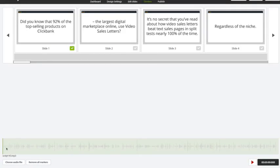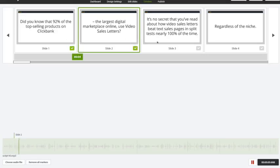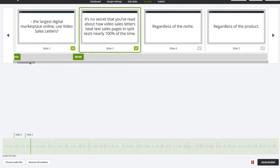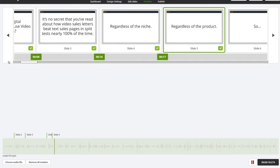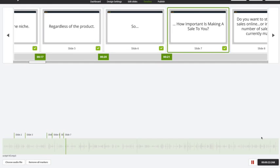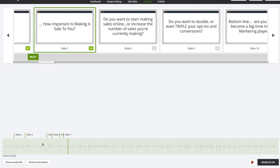What I want to do is mark when I want the transitions to happen from slide to slide. All I need to do is click on the play button and listen. As the voiceover plays, I just need to click on the tick mark. I'm going to click play on my voiceover — 'Did you know that 92% of the top selling products on ClickBank, the largest digital marketplace...' — I'm just clicking through and marking where each slide should transition. All I'm doing is walking through the entire script and clicking the tick mark when I want each slide to show.